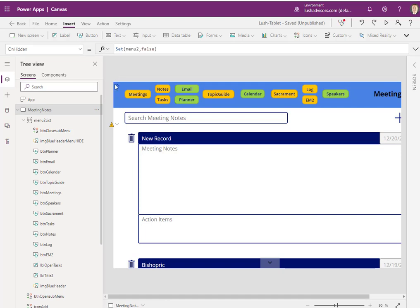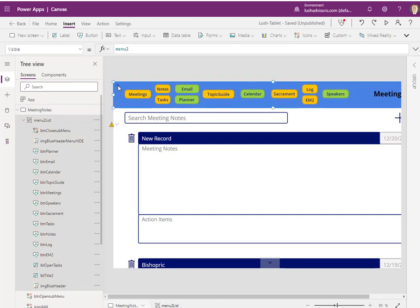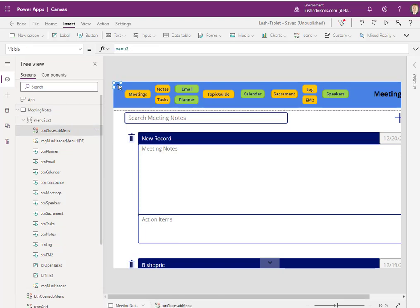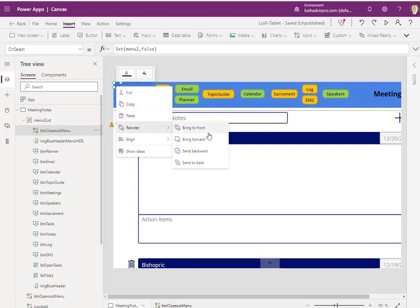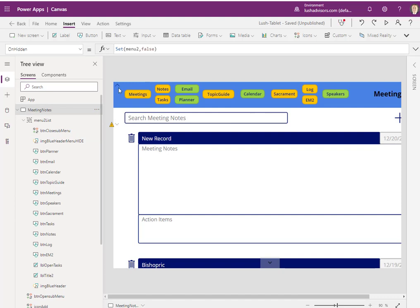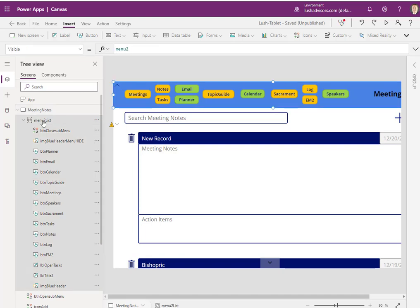You can do a right click and go reorder, bring to front. So I want to make sure that it's on the very front so that I can see it when this is up, when menu two is up. Now, to close, I'll talk about opening and closing here in a minute. We're just going to flip the variables.